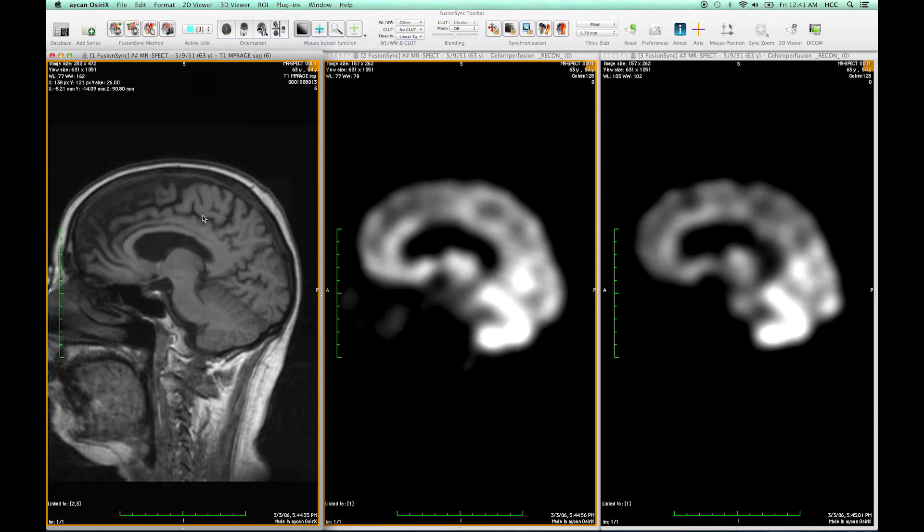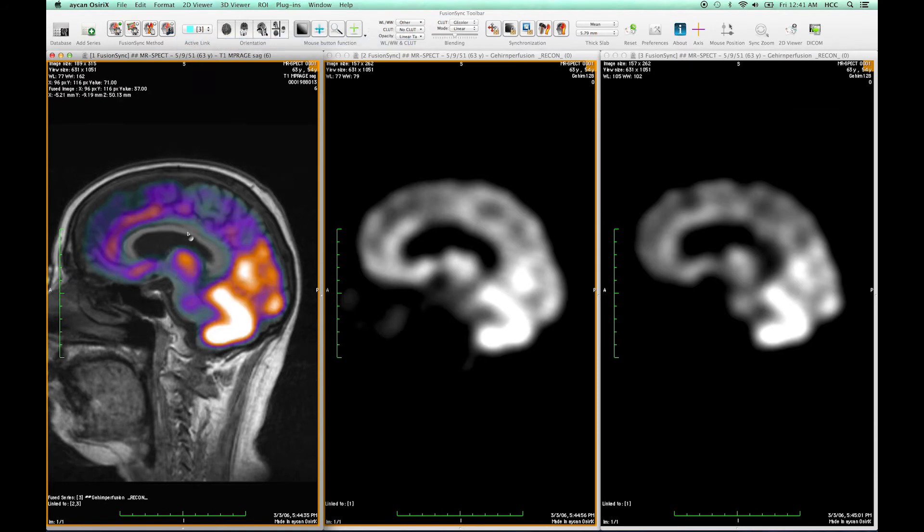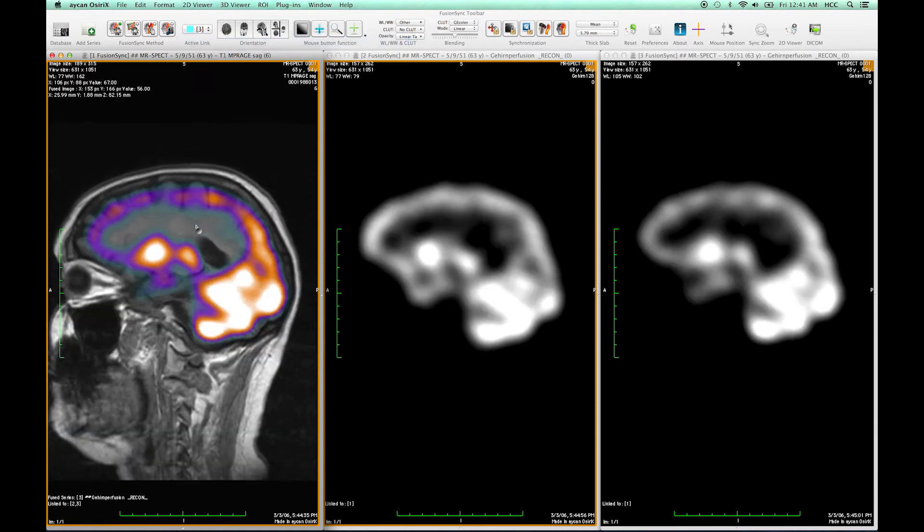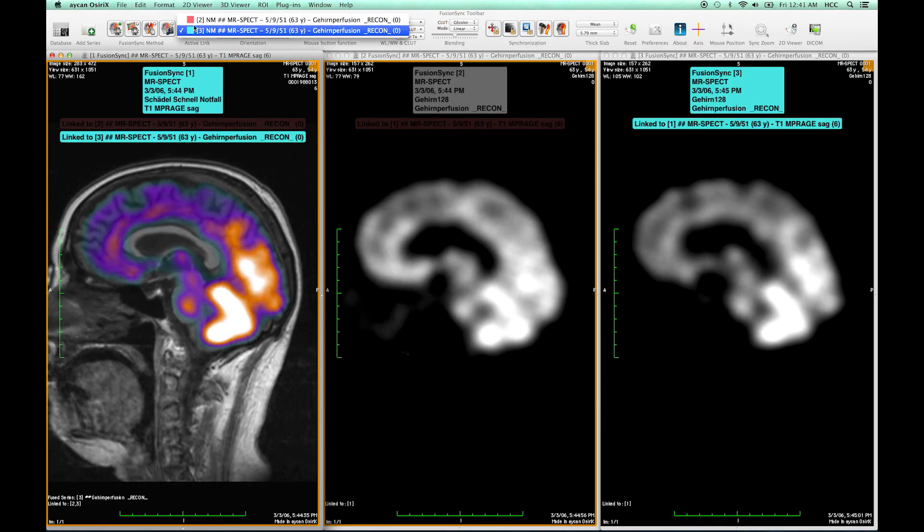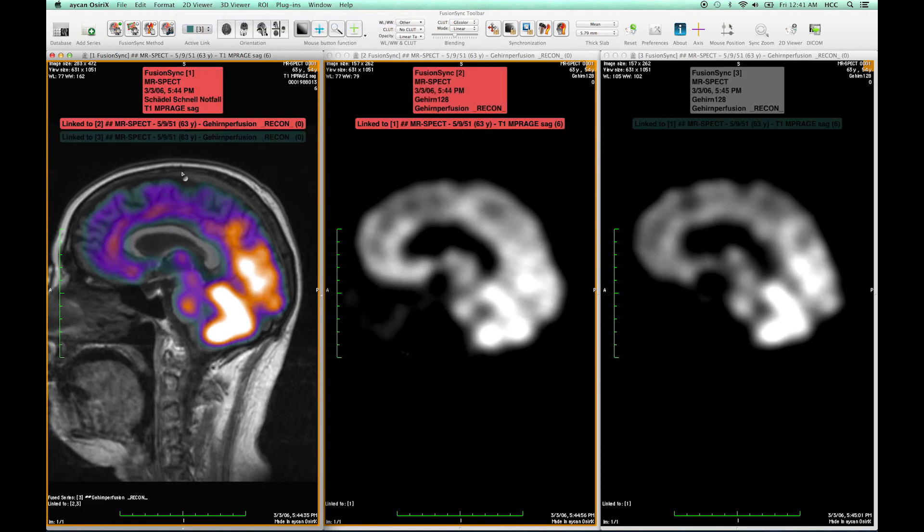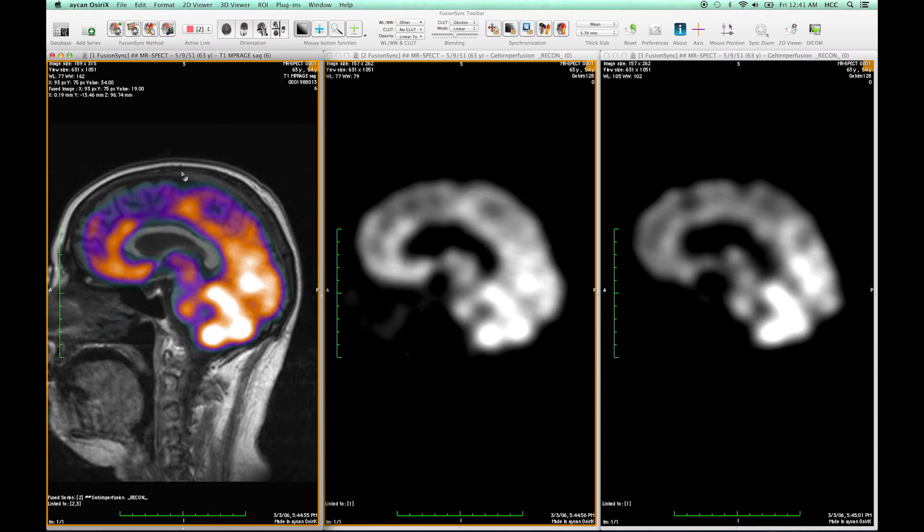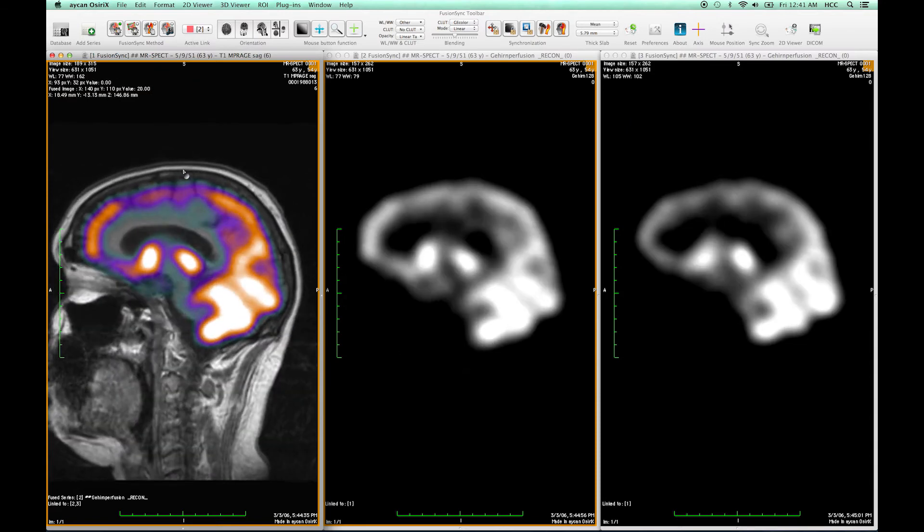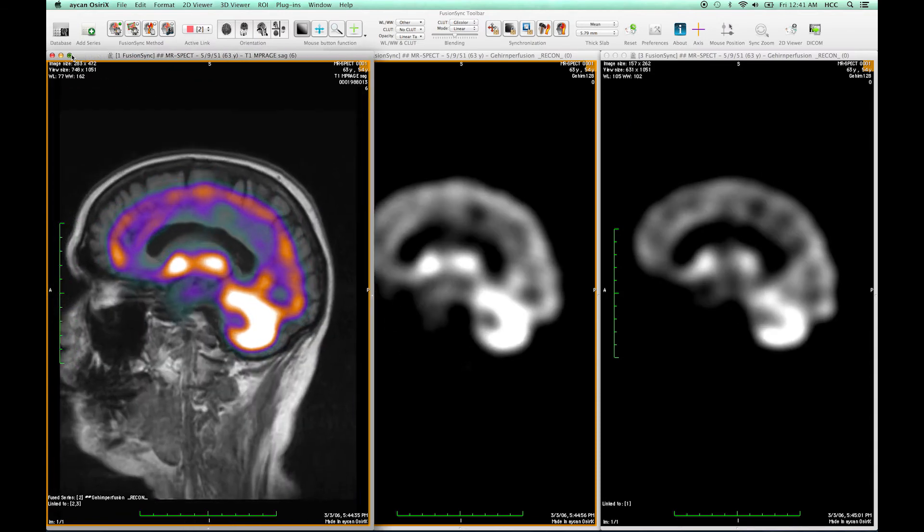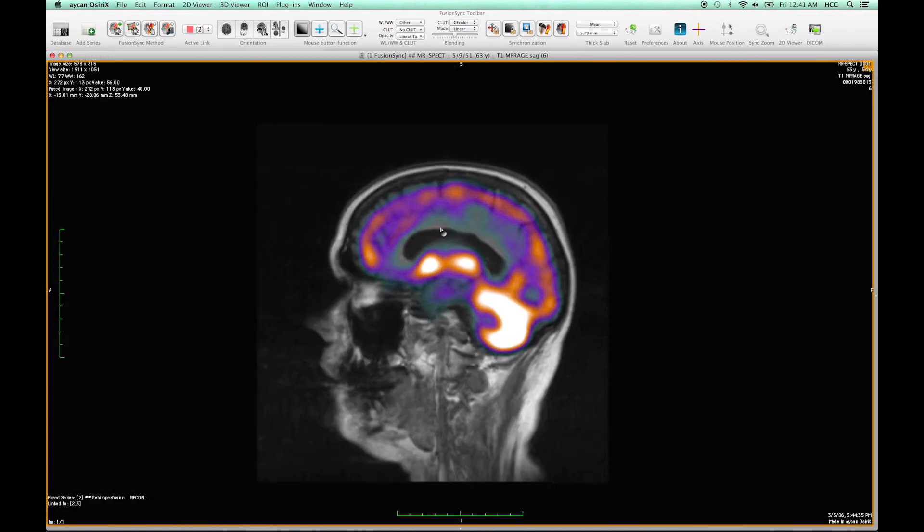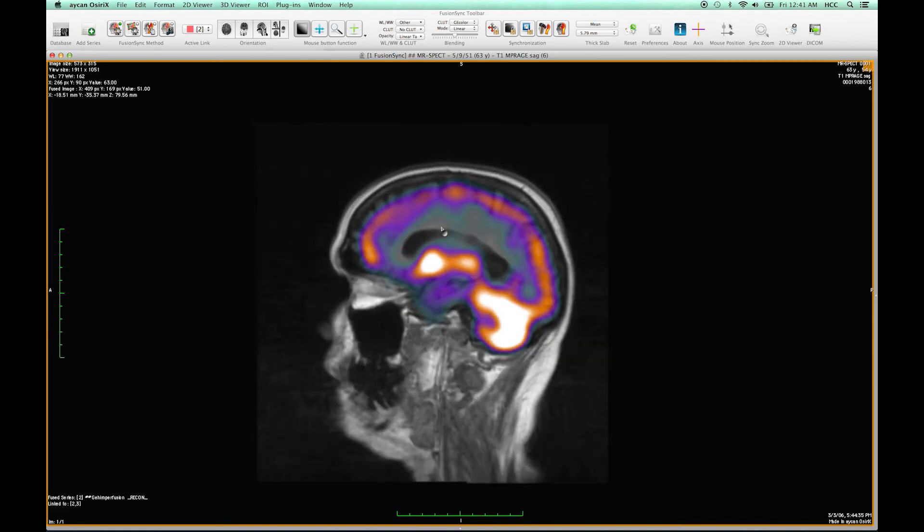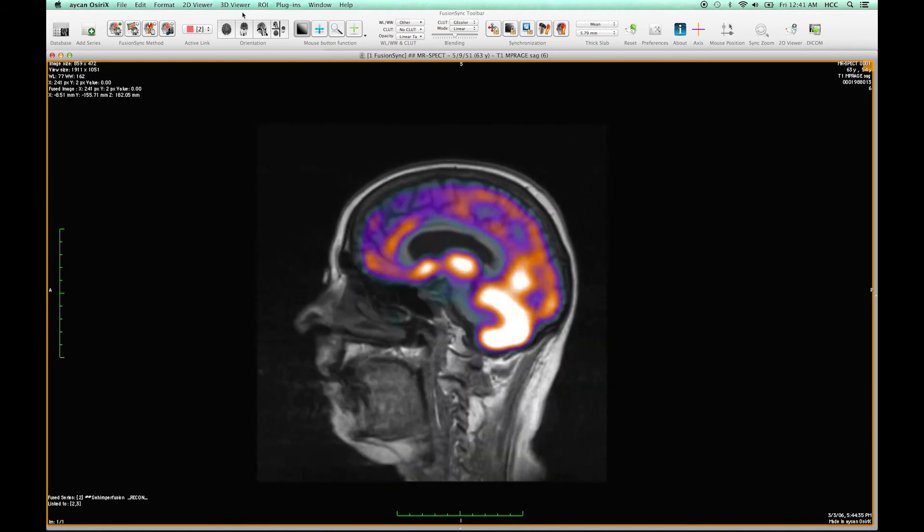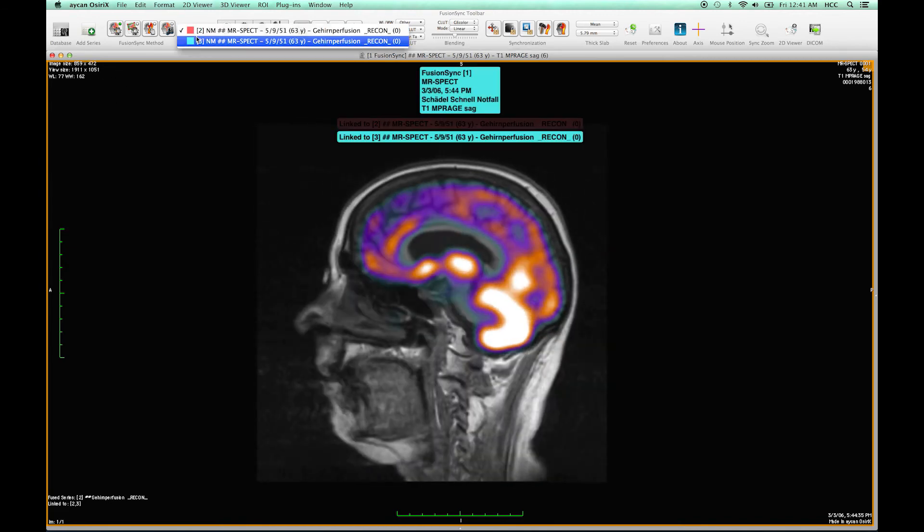I can now enable the blending and switch in the blending easily between the two. This allows me for example to compare specific positions in the image based on one or the other SPECT.